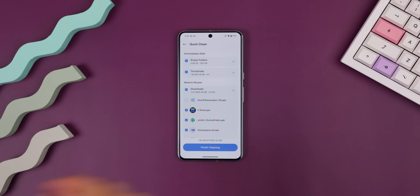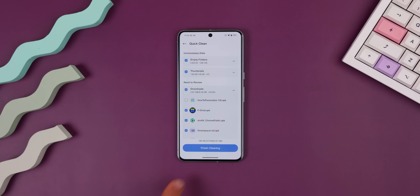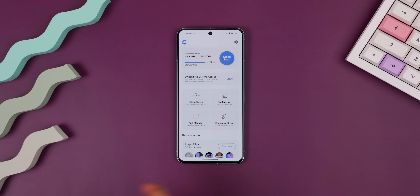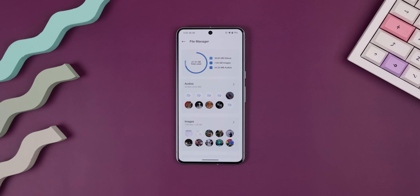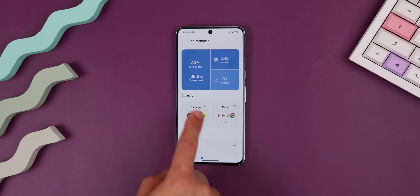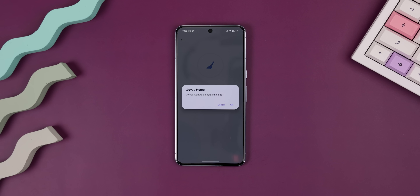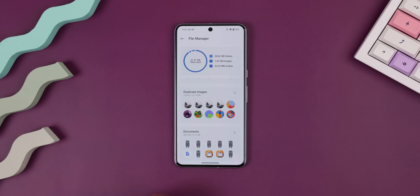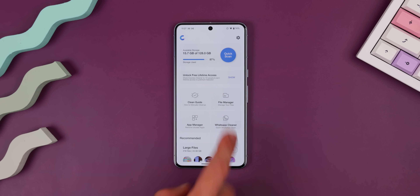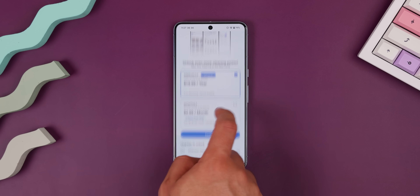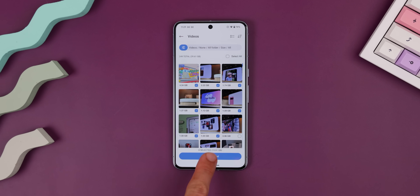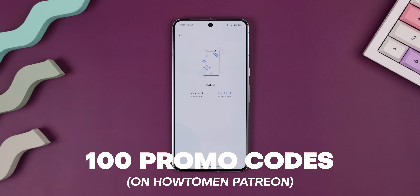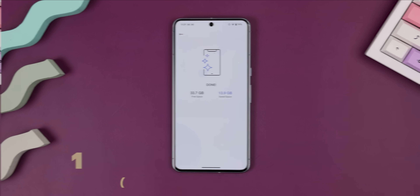It can do a quick scan to help you delete unnecessary data, like empty folders, thumbnails, and large files you may have downloaded and forgotten about. You can even dig deeper to see what's taking up the most space, such as apps or files, and easily remove all that junk with one tap. It also makes it easy to delete duplicate files, bad photos, old data, and more. There is a pro version with extra features like clearing junk from WhatsApp, but the free version still gets the job done. I've got 100 promo codes on my Patreon so you can grab the pro version for free.